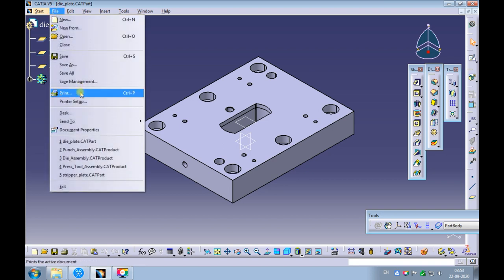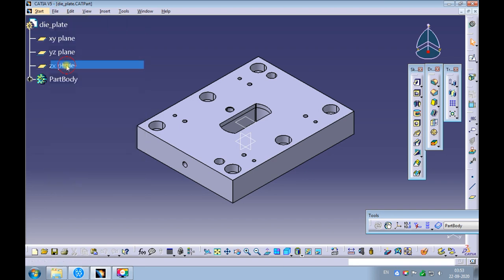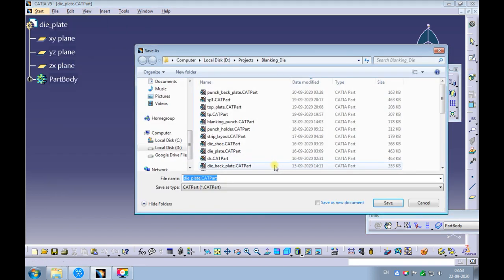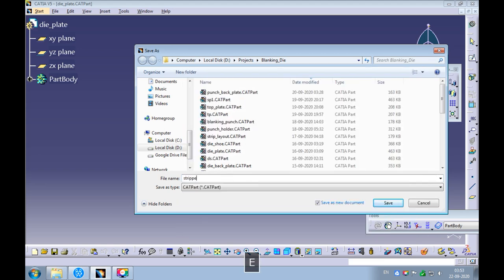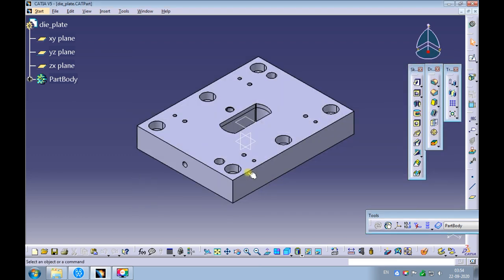Click on File, Save As. Don't forget to click on Save As a New Document, as we need a new file named stripper plate. Change the file name to stripper plate, then save the file.